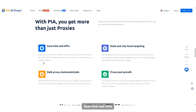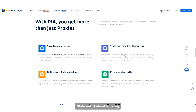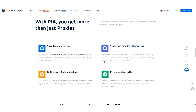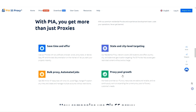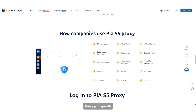Save time and effort with state and city level targeting, bulk proxy, automated jobs, and proxy pool growth.